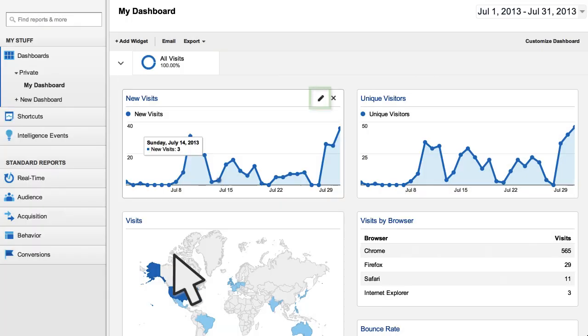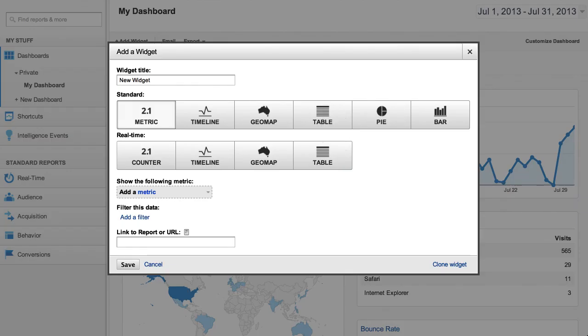You can also customize or remove any widget on a dashboard, including the default widgets that automatically display in your account. Click the pencil icon in the top corner of each widget to see these customization options.